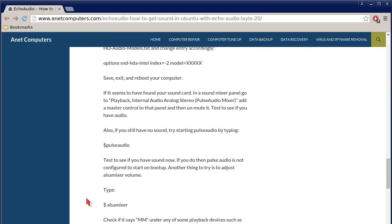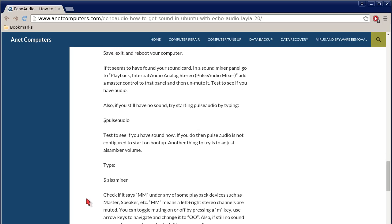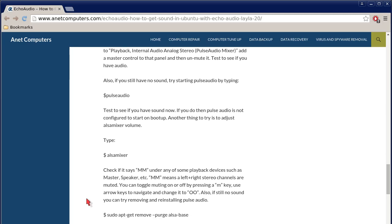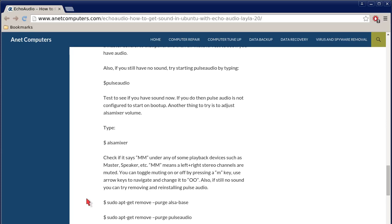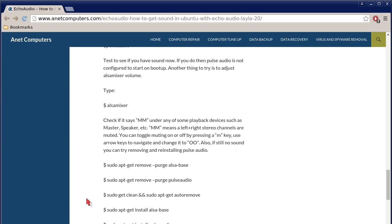If it seems to have found your sound card in a sound mixer panel, go to playback, internal audio, analog, stereo, pulse audio mixer. Add a master control to that panel and then unmute it. Test to see if you have audio. Also, if you still have no sound, try starting pulse audio by typing... that should be a, well, that's a dollar sign. That's just at a prompt. Pulse audio. One word. Test to see if you have sound now. If you do, then pulse audio is not configured to start on boot up.